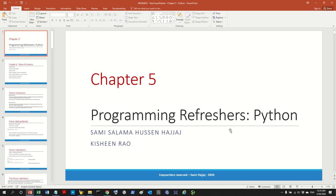Hello guys and welcome to the class. Today we will talk about Python. We're going to learn the basics of Python and then perform the same lab sheet task that we performed in the first class in the C++ refresher, but this time in Python.